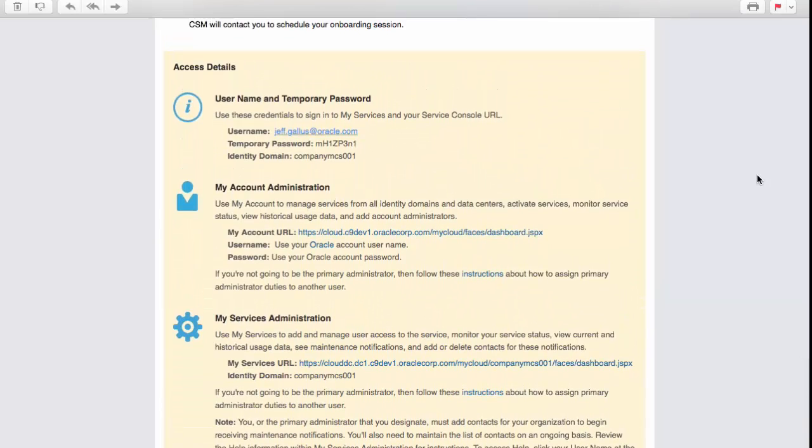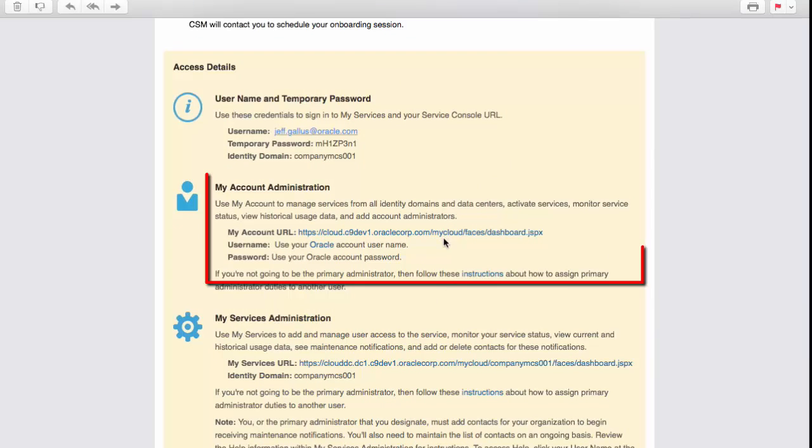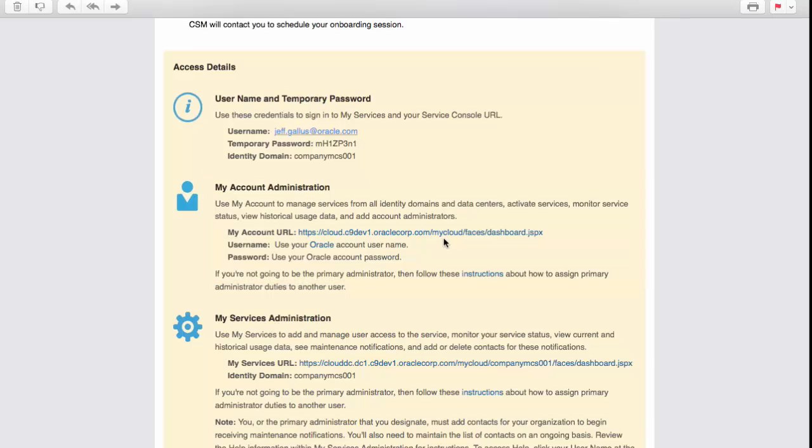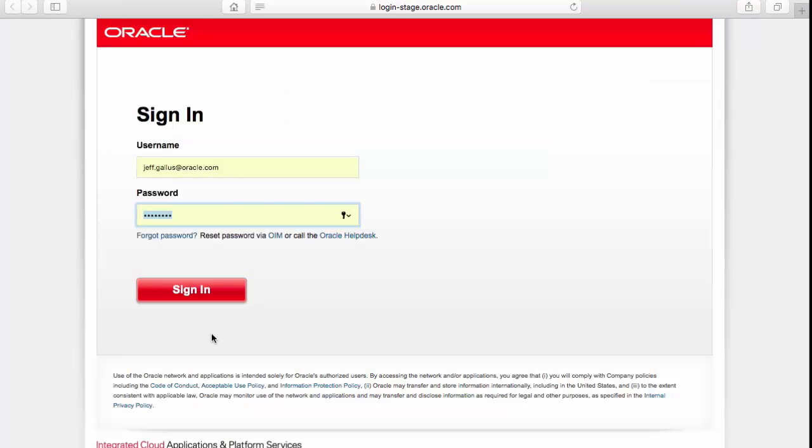In the middle of the email, find the My Account Administration area and click the My Account URL to navigate to the account. And here is where you'll see details about the account and be able to navigate to a place where you can create the MCS instance. When you log on, you need to use the username and temporary password that are provided in the email.